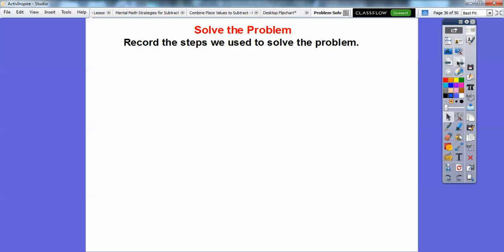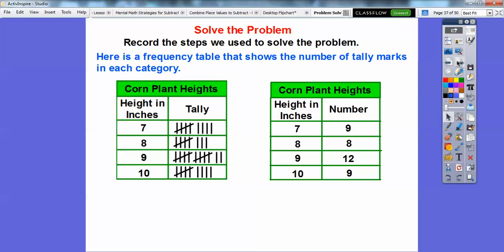Here's a frequency table that represents this tally table over here. Five plus four is nine. Five plus three is eight. Five plus five is ten, plus two more is twelve. And five plus four is nine right there.